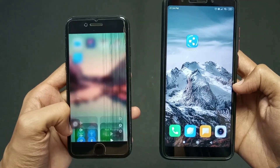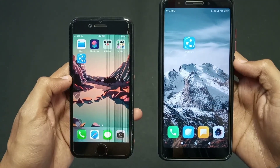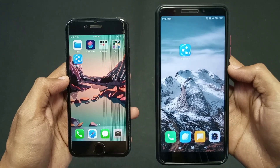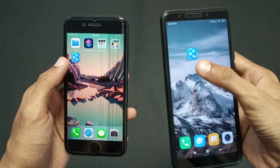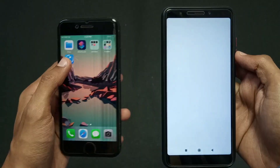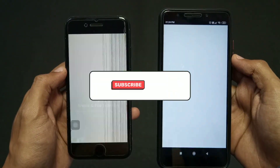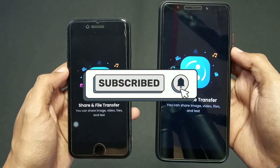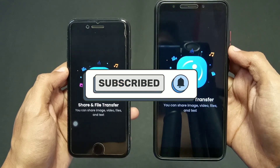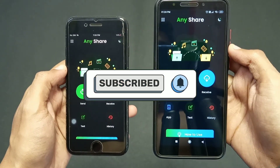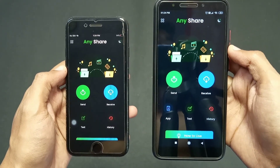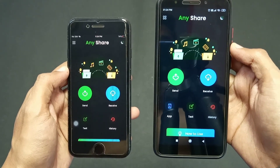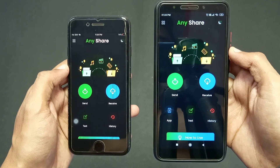After this, just open this application on both your devices. If you are new to this channel then make sure to subscribe and leave a like. Here I want to share files from my iPhone, so I'll click on the send option on my iPhone.